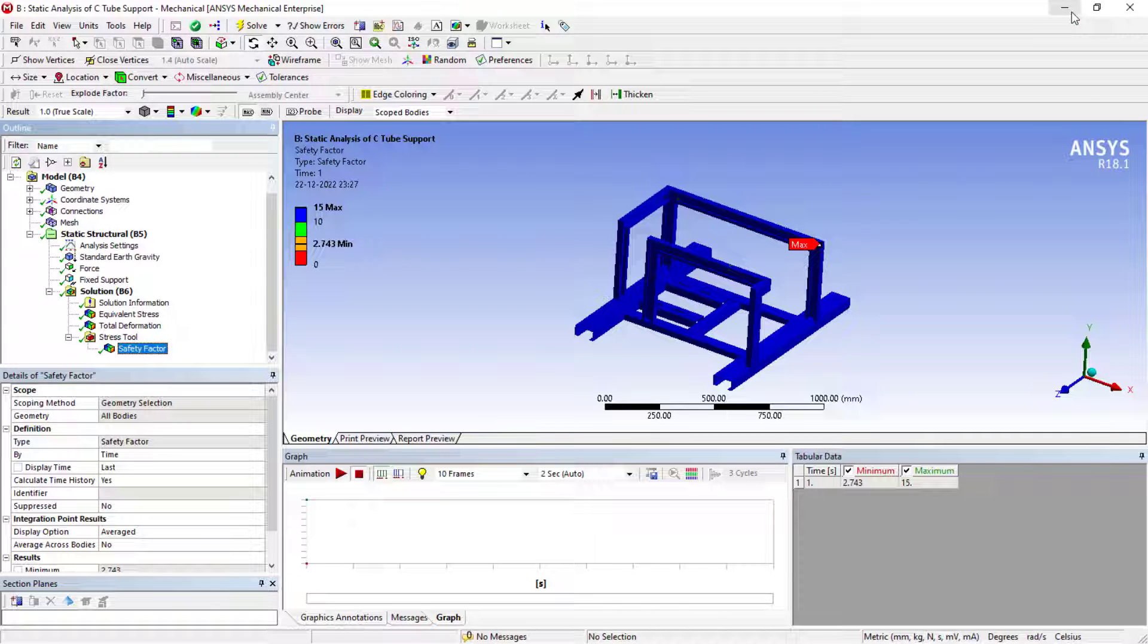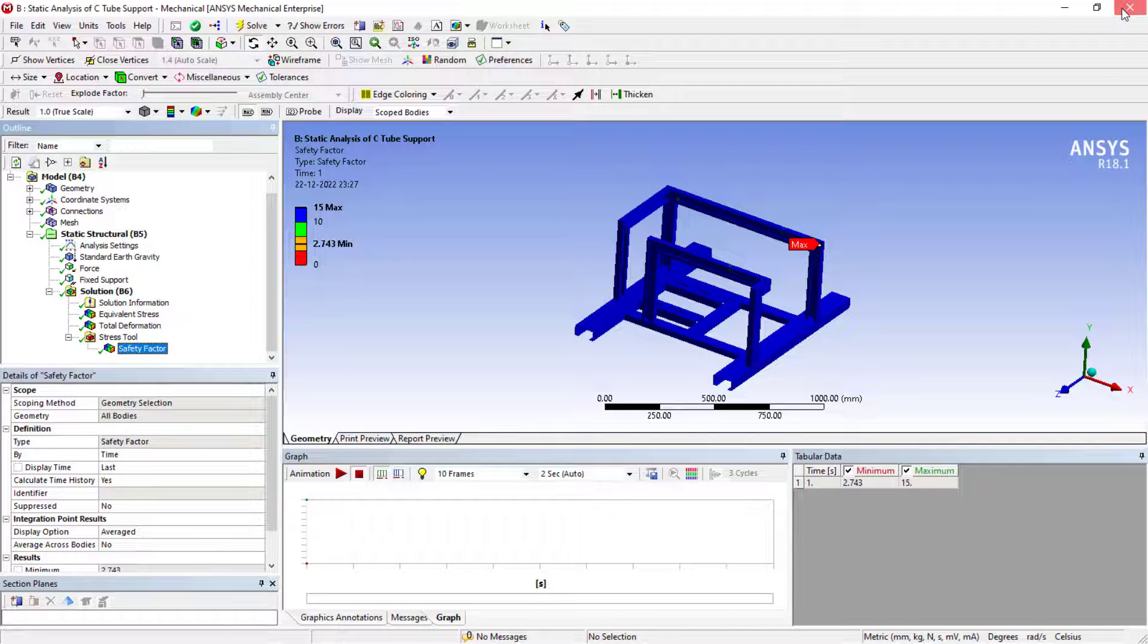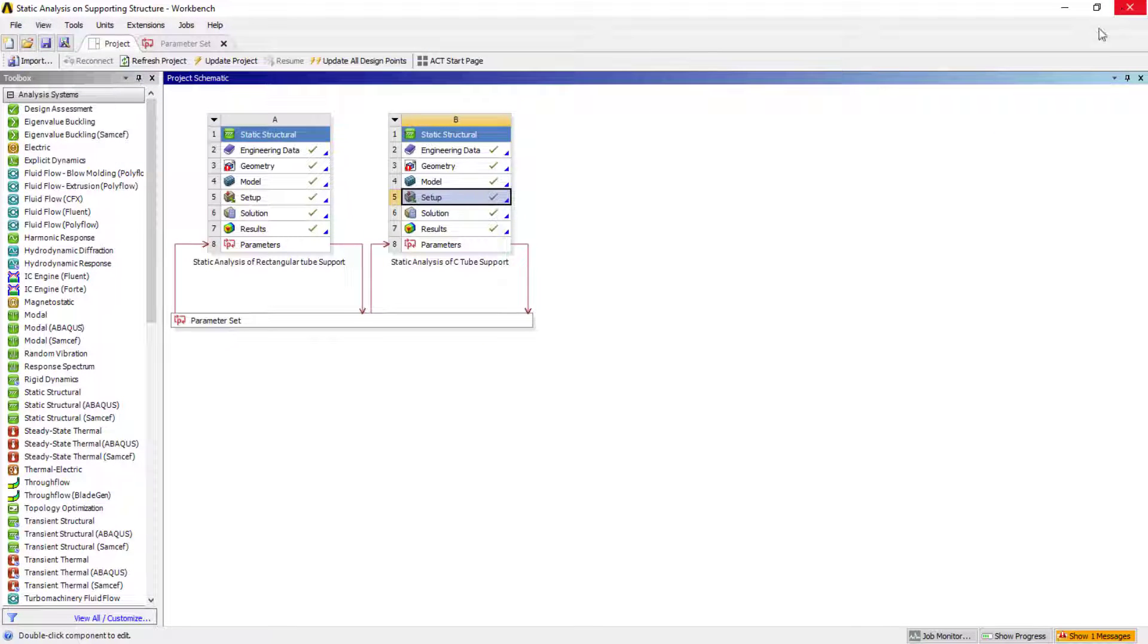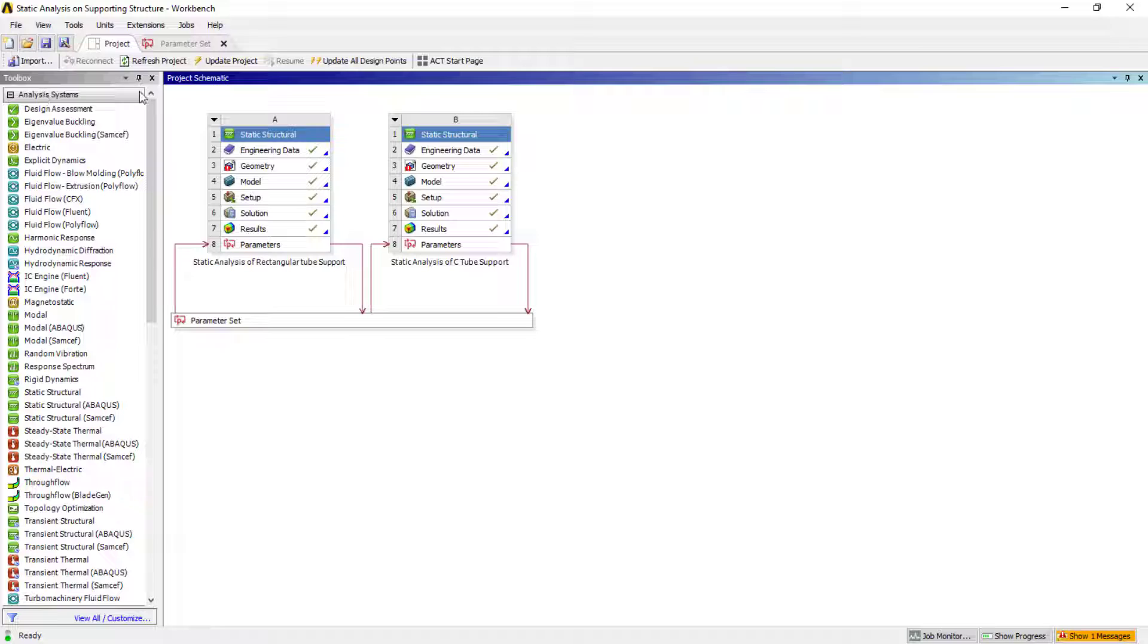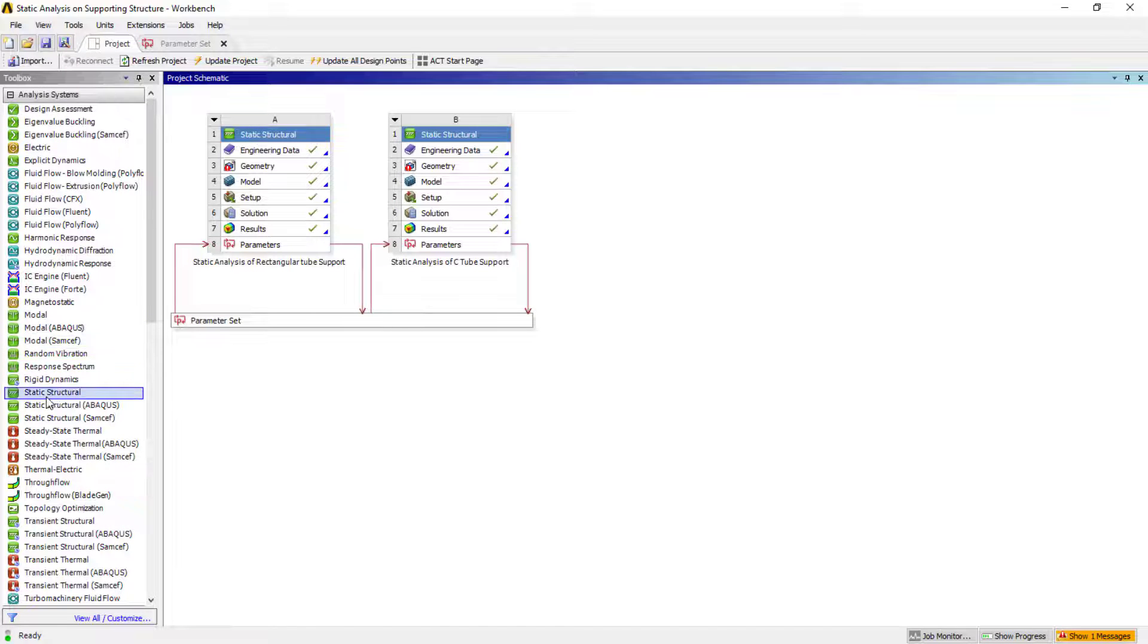Now we'll see the step-by-step process, how to deal with these things. To deal with the basic structural analysis, you need to use the analysis systems. From there, you can search for structured analysis.